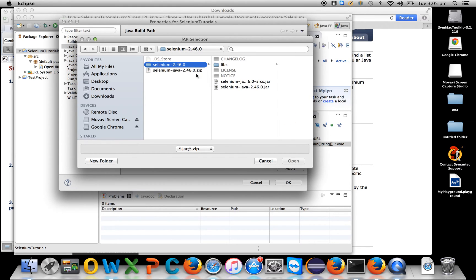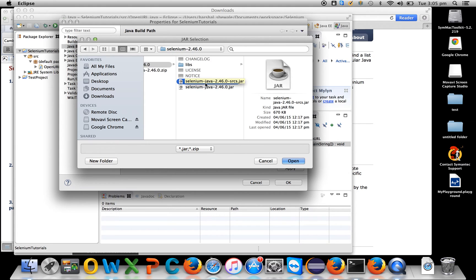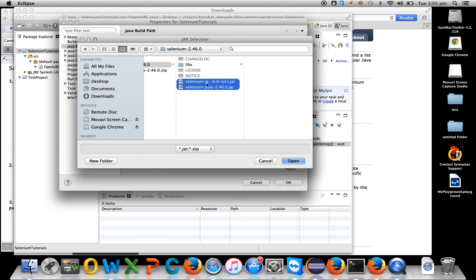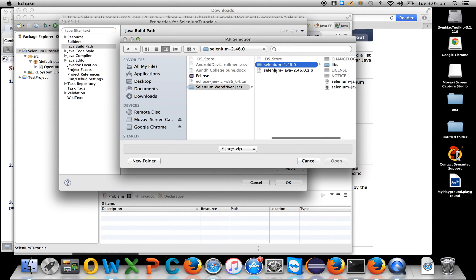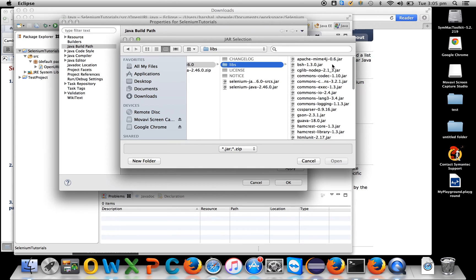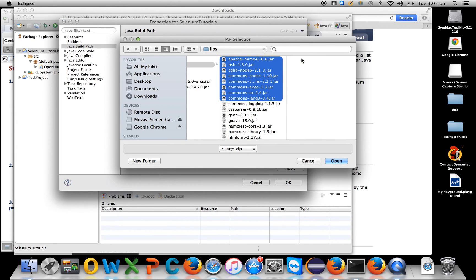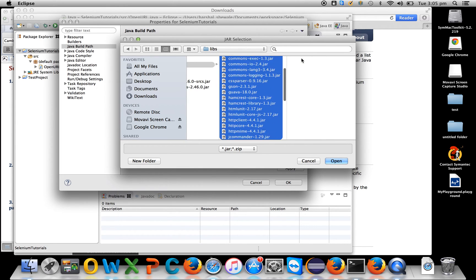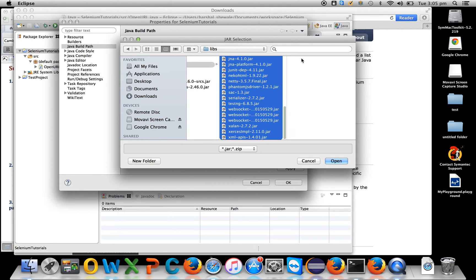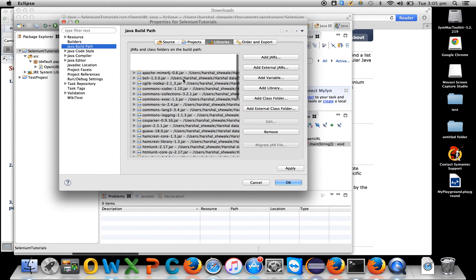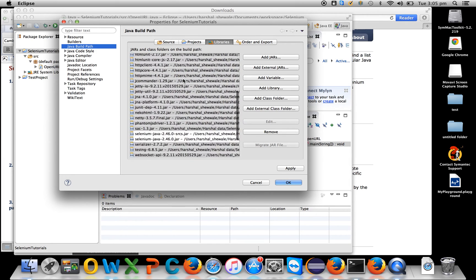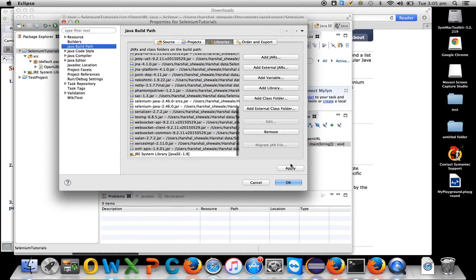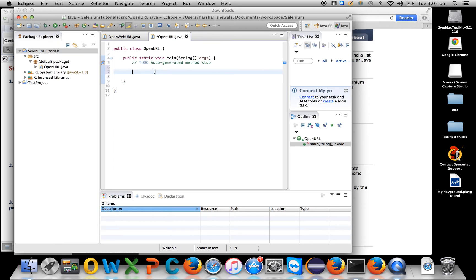If you extract the zip you'll see these two jars: selenium-java and selenium jars. Add these two jars to libraries. Again go to the same location because you have to add all the jars in the libs folder as well. Here we'll select all the jars and open it. All the jars are now in libraries - click OK.